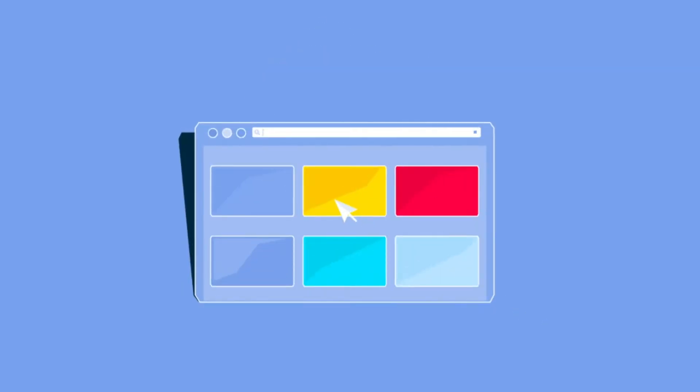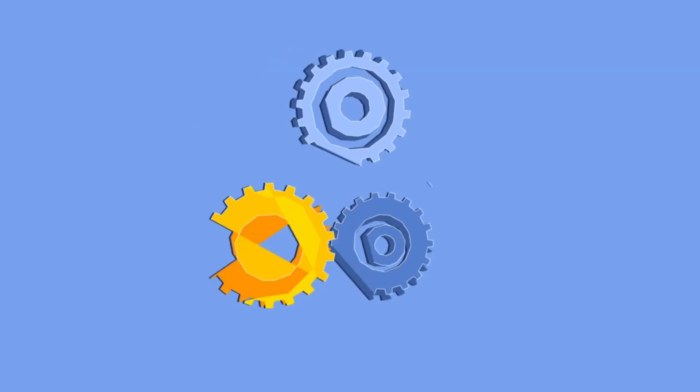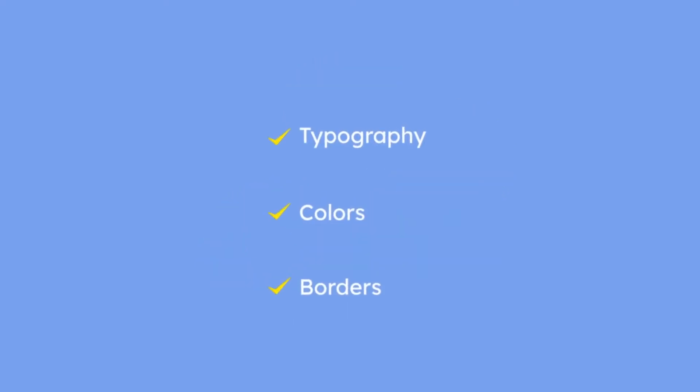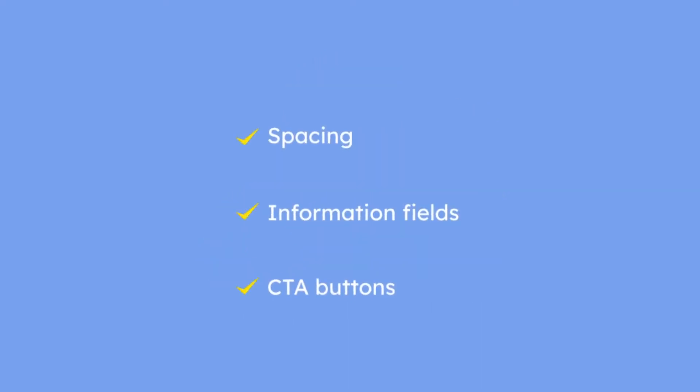Use ready-made templates or customize your popup with features such as typography, colors, borders, spacing, and many more.